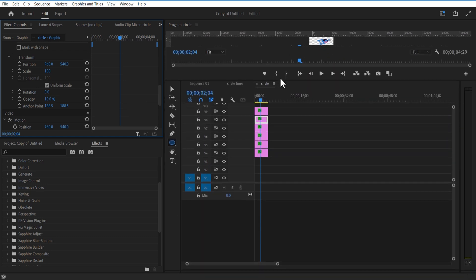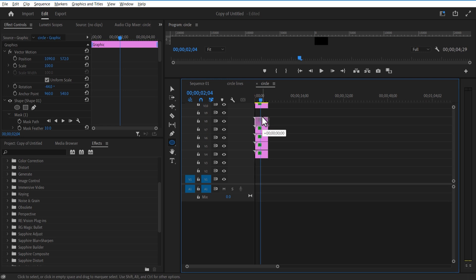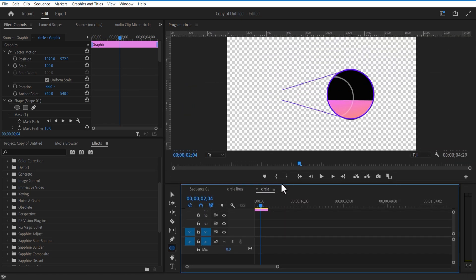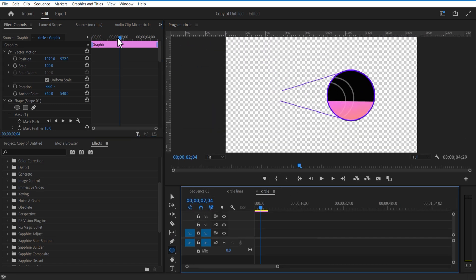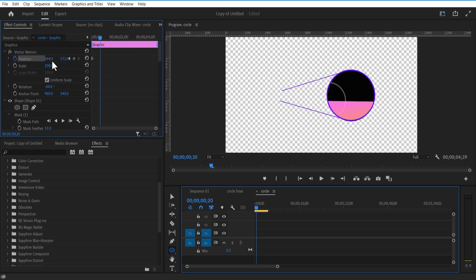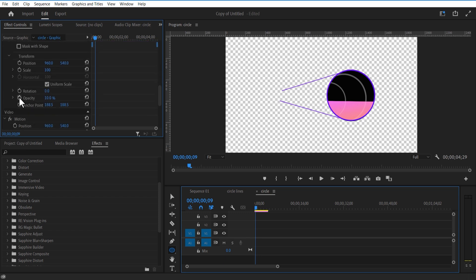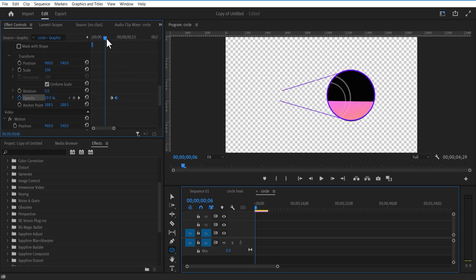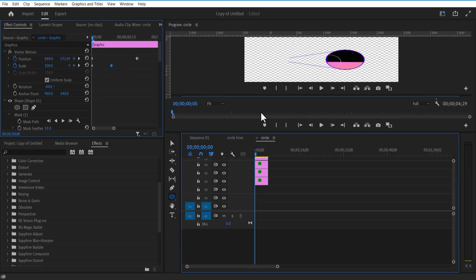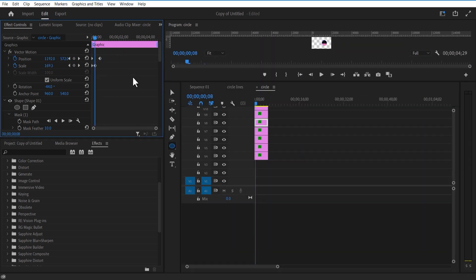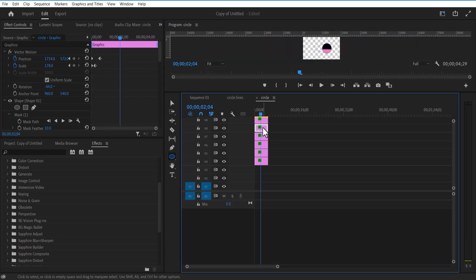Create a duplicate of the circle shape. Adjust position and scale. Set a keyframe for position for this big circle and place it all the way to the left. Go a few frames over and place the position to the right. Set a keyframe for scale over here, go a few frames over and increase the scale size. Set a keyframe for opacity over here, go a few frames over and change opacity to 0. Do the same for this small circle also. Place these two circles over here.